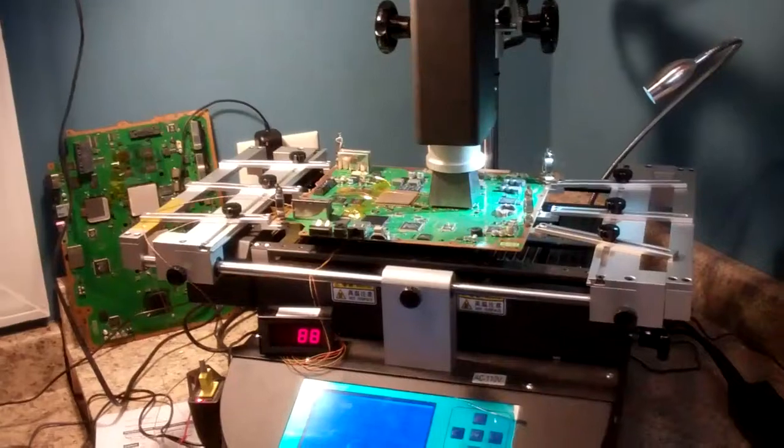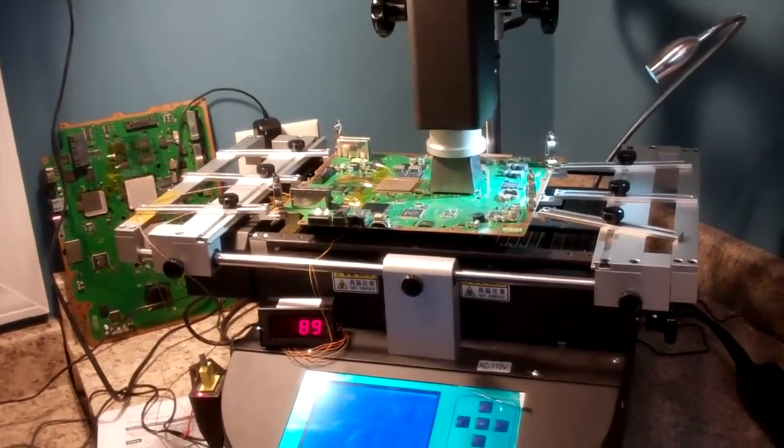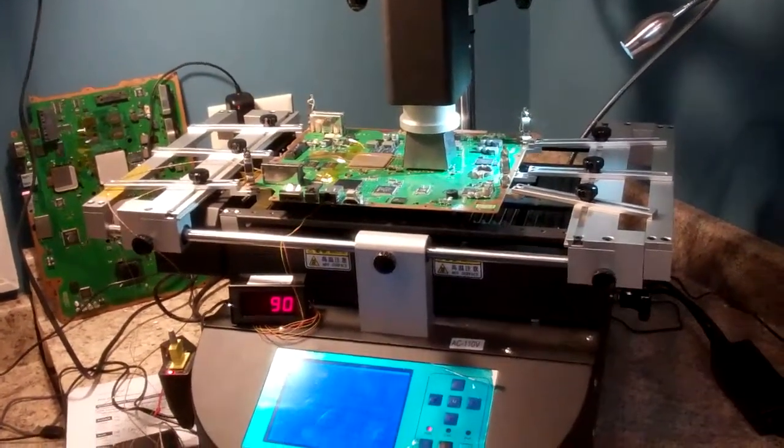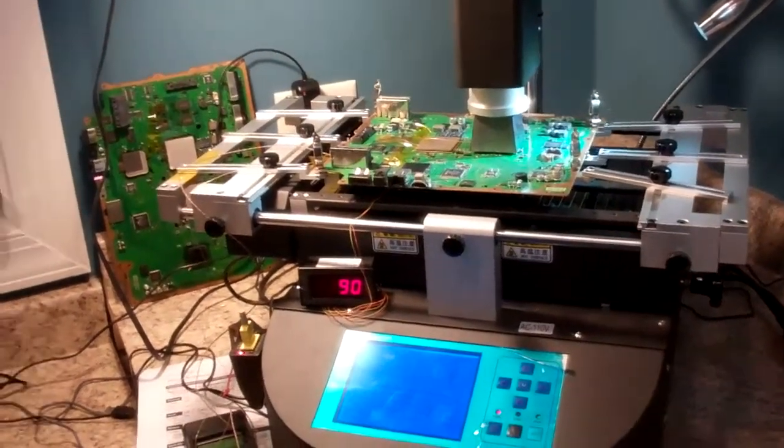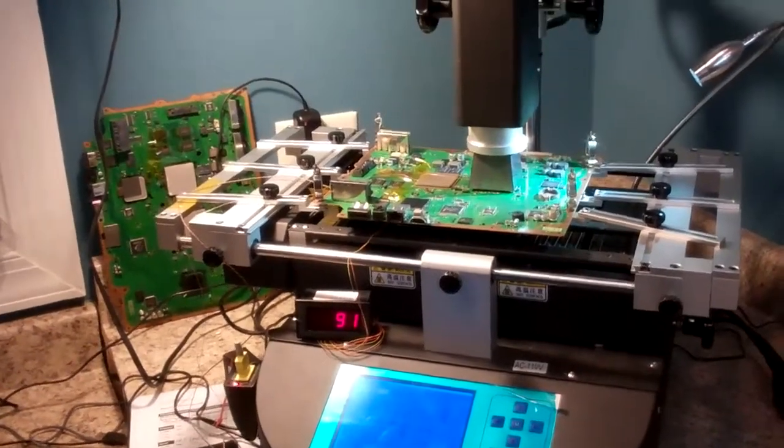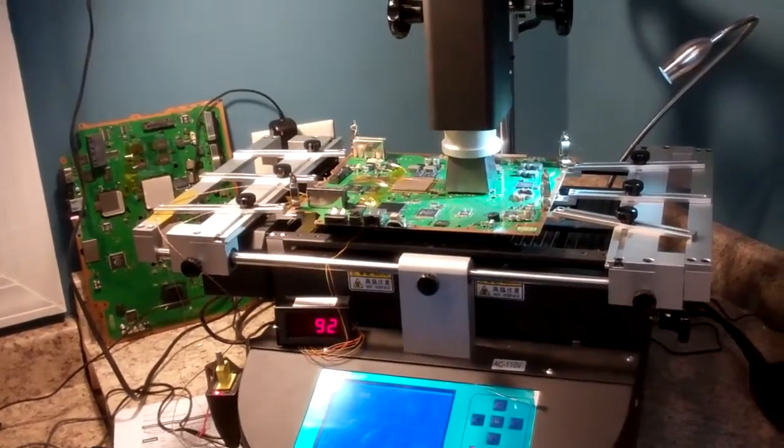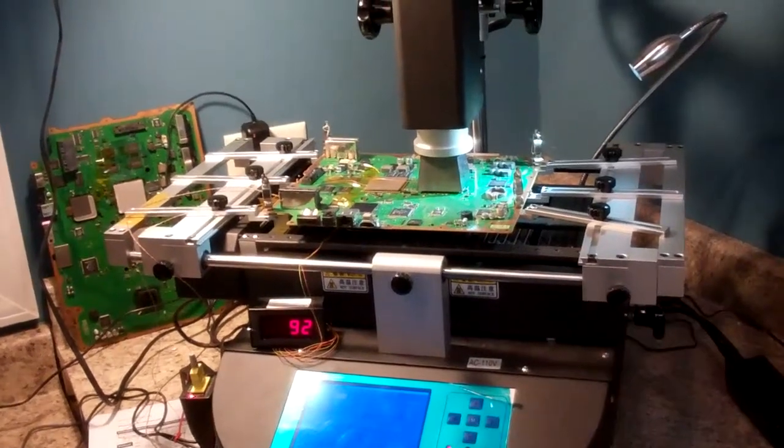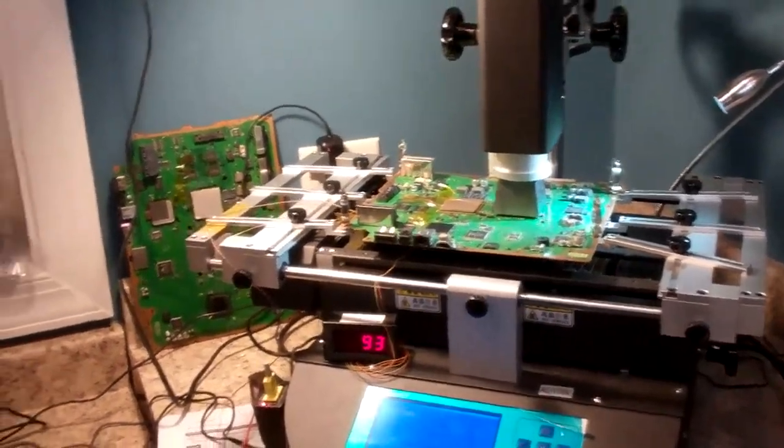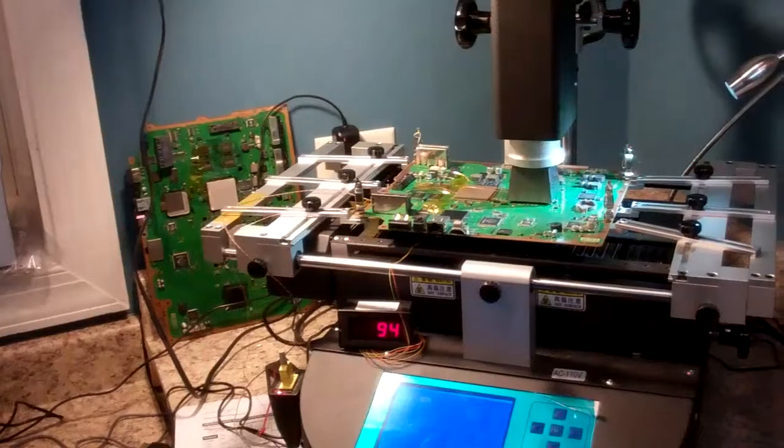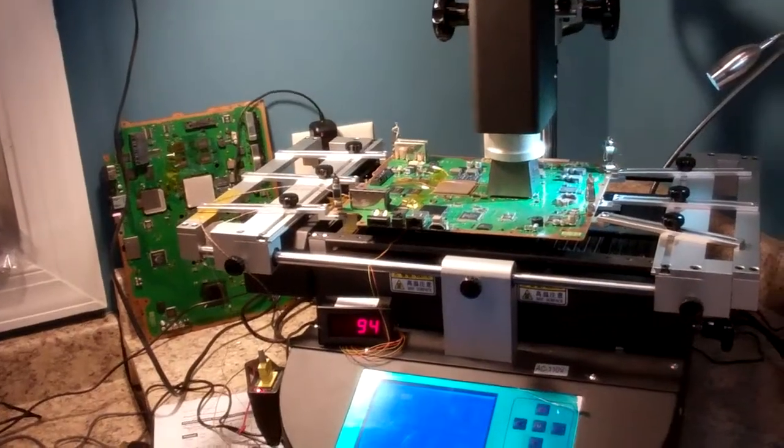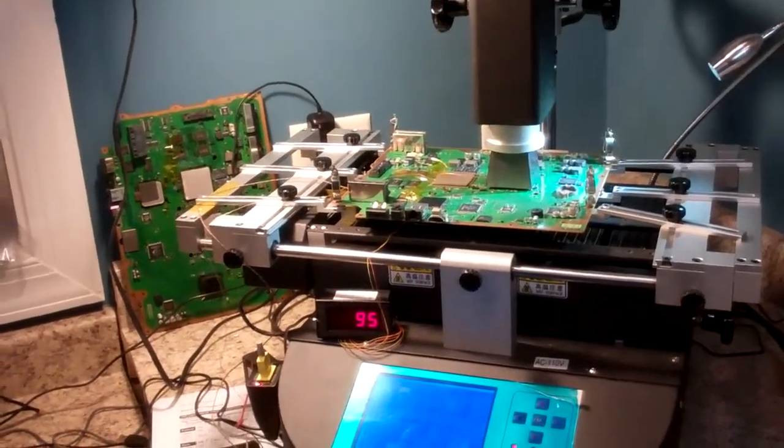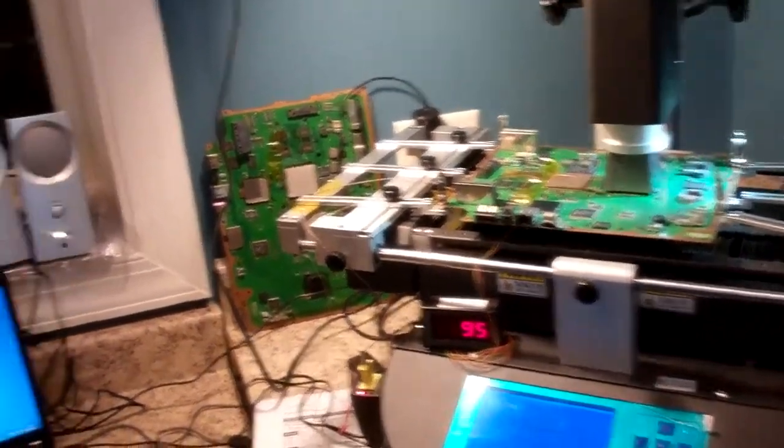What this does is it allows you to relieve the stress on the component. The thermal stress is much less on the component so that your component is only actually getting right about the liquification temperature during the reflow. That allows you to actually reflow the component with very little stress to both the board and the component.